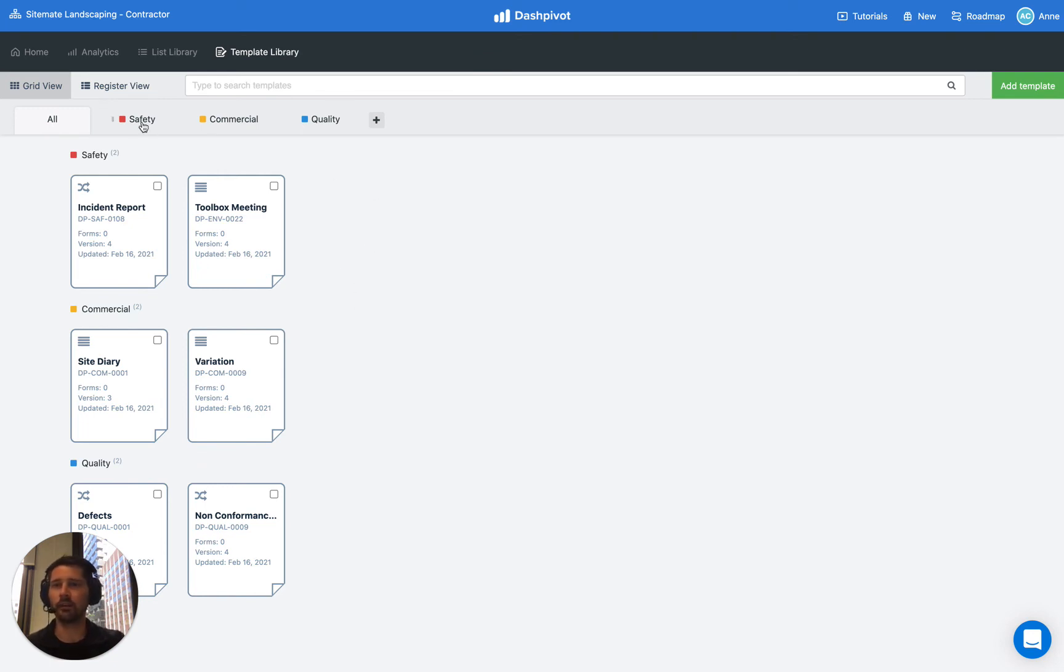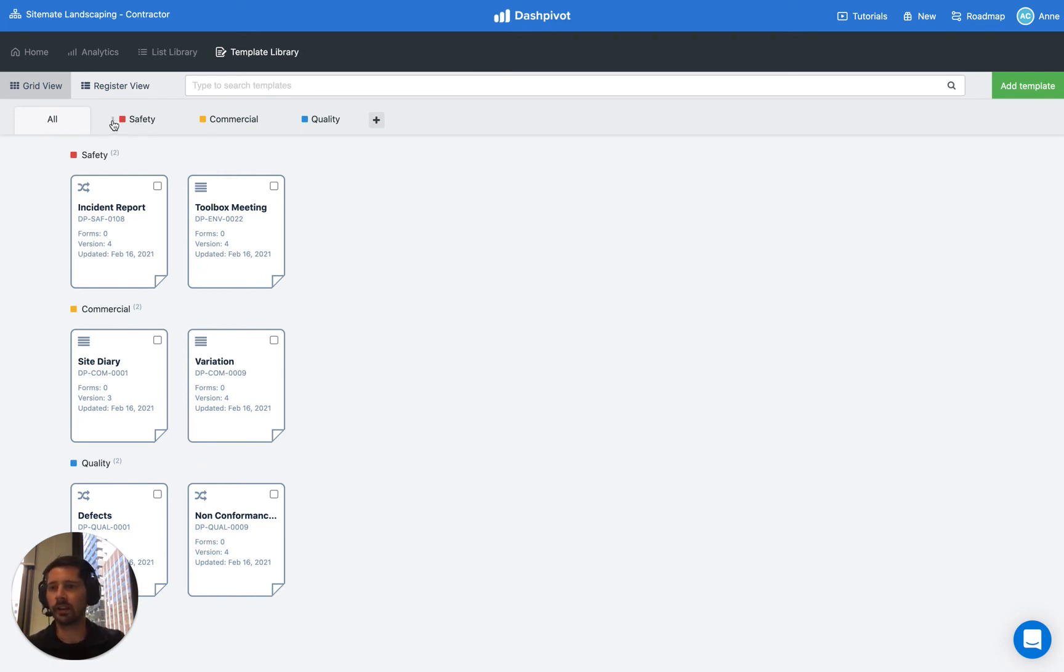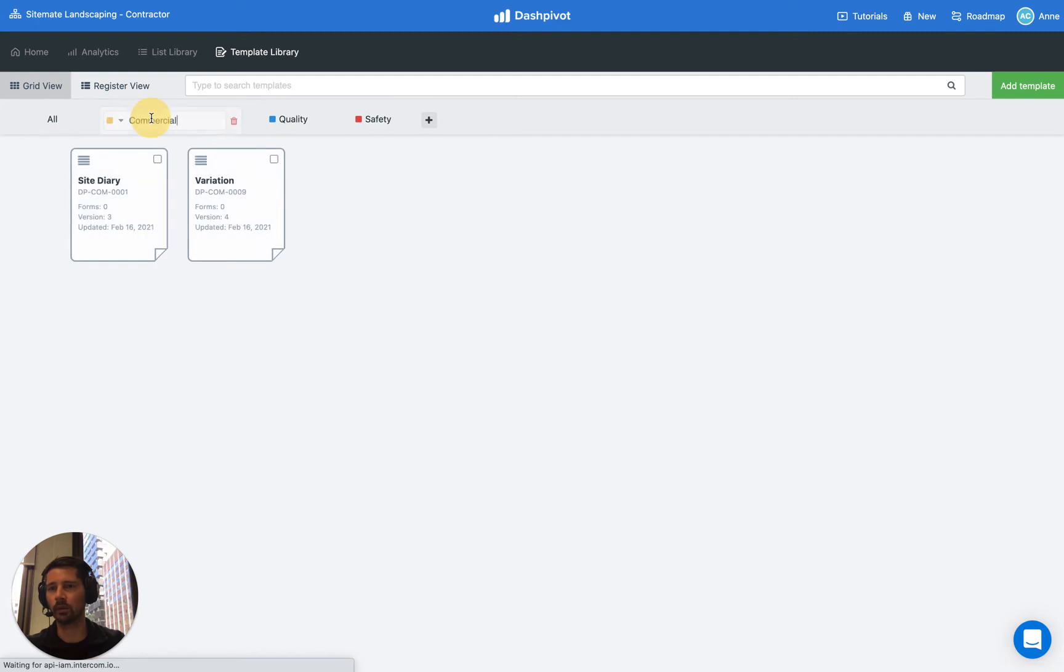Now you can rearrange these tabs if it's convenient for you. You can change the order, you can change the name by double clicking and just typing in whatever you need. You can change the color as well.